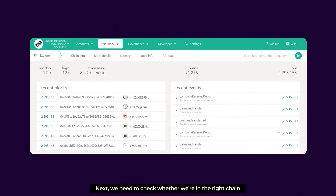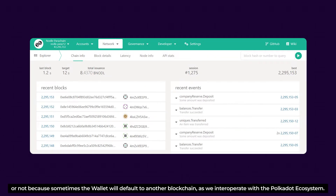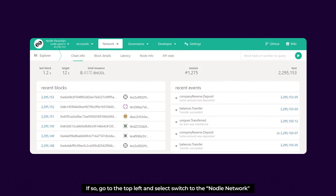Next up, we need to check whether we're on the right chain or not, because sometimes the wallet will default to another blockchain as we interoperate with the Polkadot ecosystem. If so, go to the top left and select 'Switch to Nodle Network.'